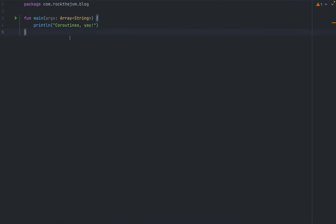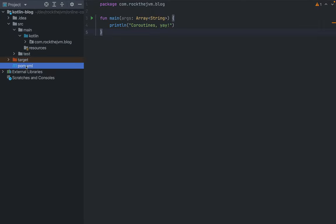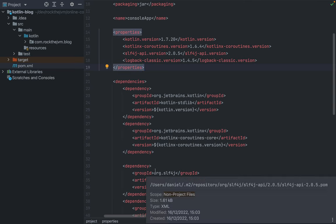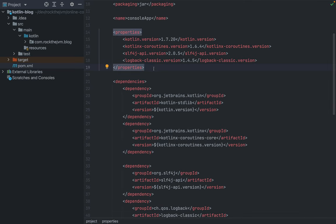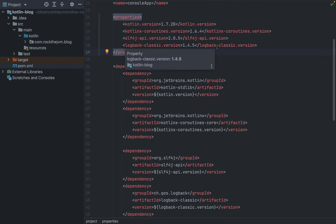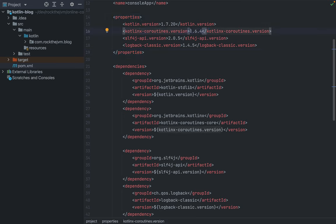I have here in my IntelliJ project a plain Kotlin file with just a hello world application. In order to run coroutines you need a library that comes almost pre-built but you will need to import it. I have a Maven project in IntelliJ and my POM XML contains the library definitions. The important library is kotlinx-coroutines — I'm using version 1.6.4 at the moment of this recording.